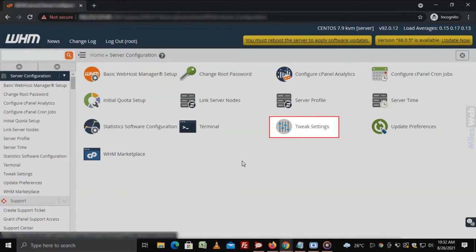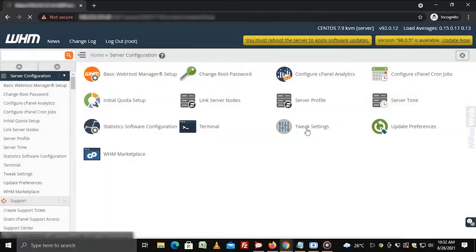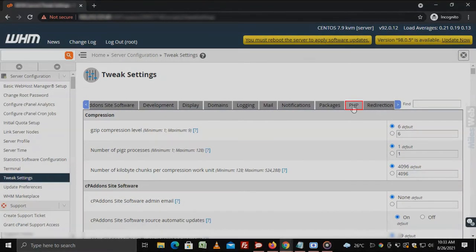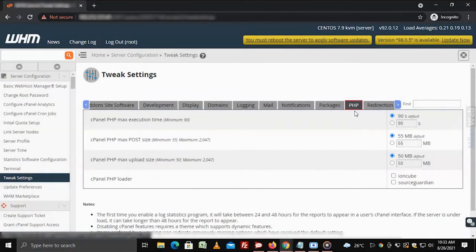Click on Tweak Settings. Click on PHP tab.